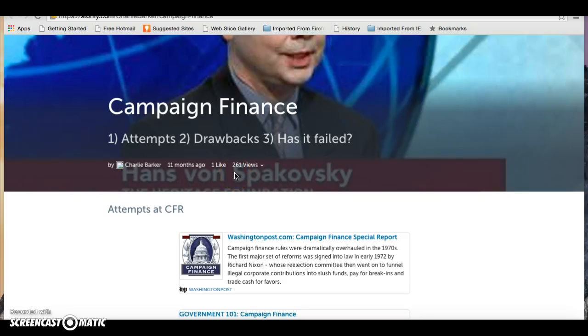Okay, this can be tricky, so it's important that you listen to this video and watch how it works before you go through this Storify and read the articles.